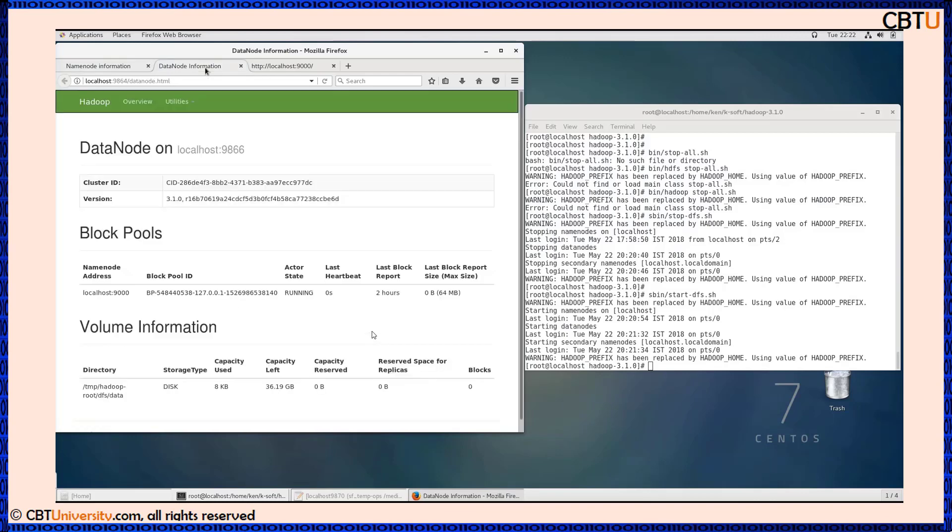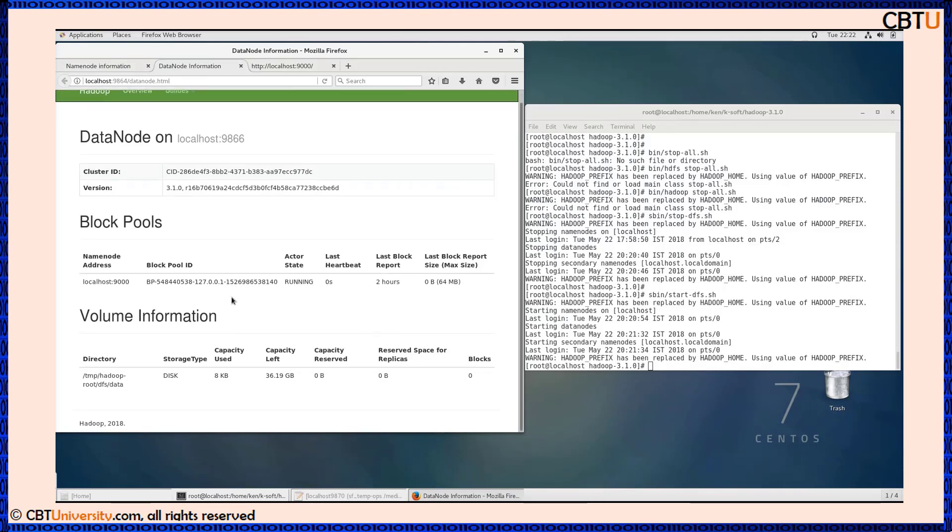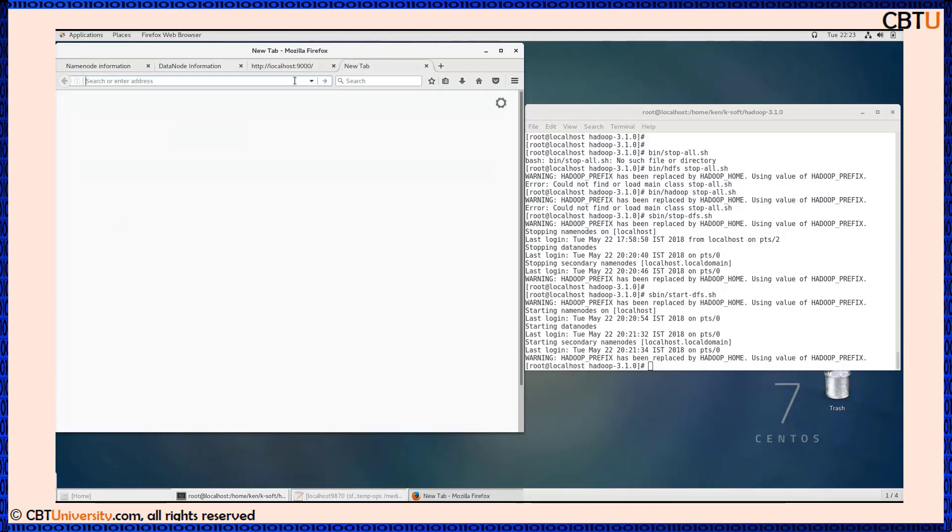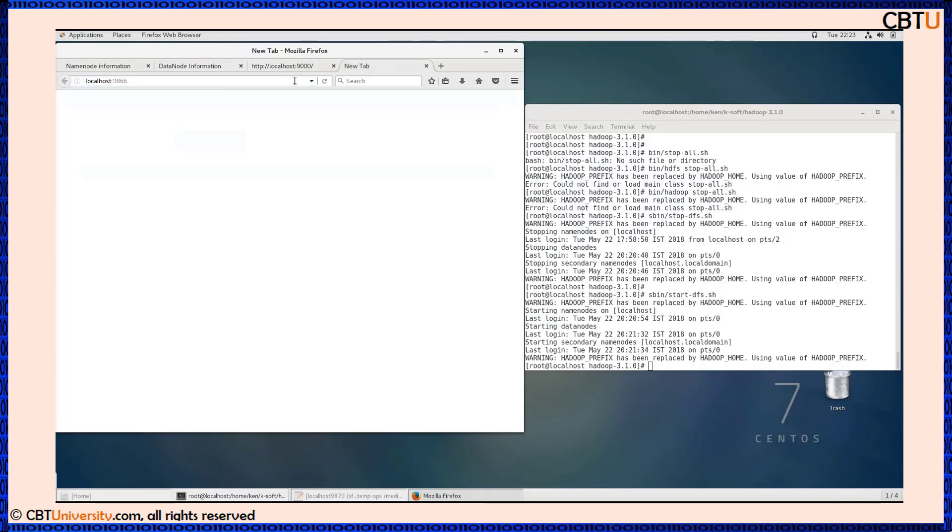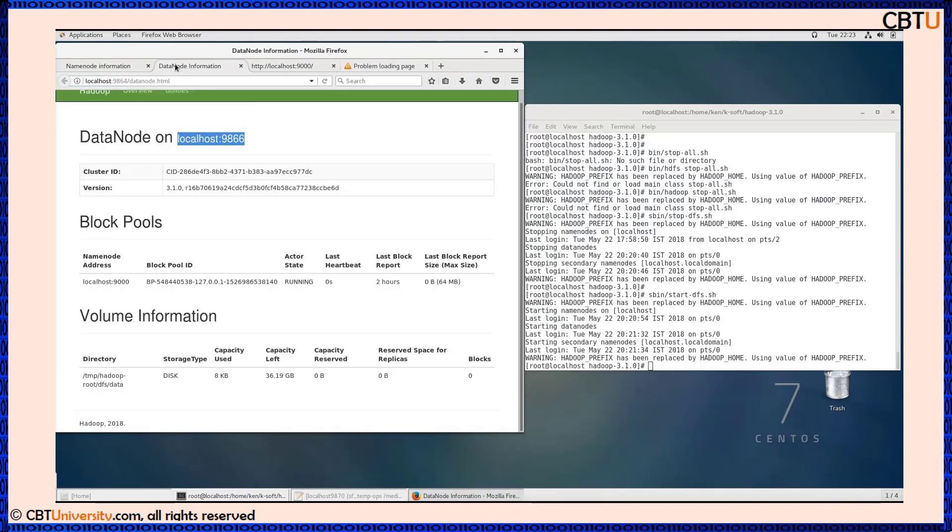The data node is directly available at port 9864. You can see the cluster ID, block pools, and volume information. There are some access port changes - the data node is available at 9864, not at 9866.